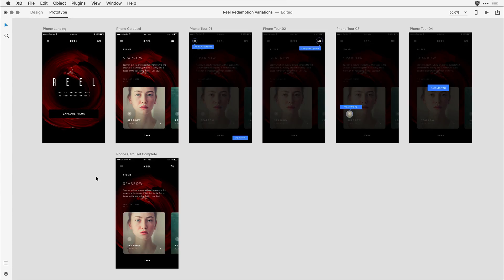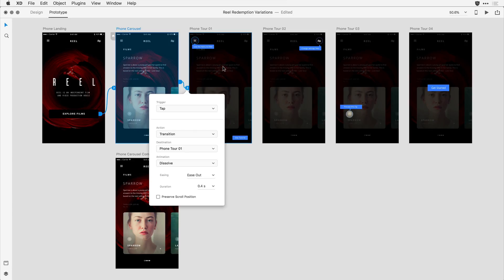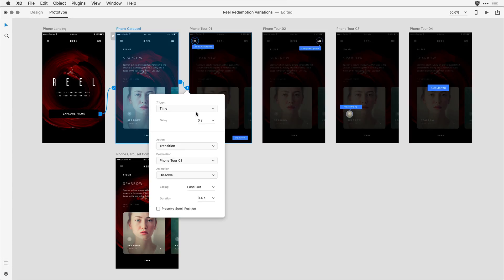For that, I'm going to click not on an individual item in the artboard, but the actual title of the artboard. I'll click on Phone Carousel and with that selected, drag a wire from the carousel to the first step in the tour. When I release, in the drop-down I have a choice of tap or time. I'll select time, and set a delay of about two seconds.